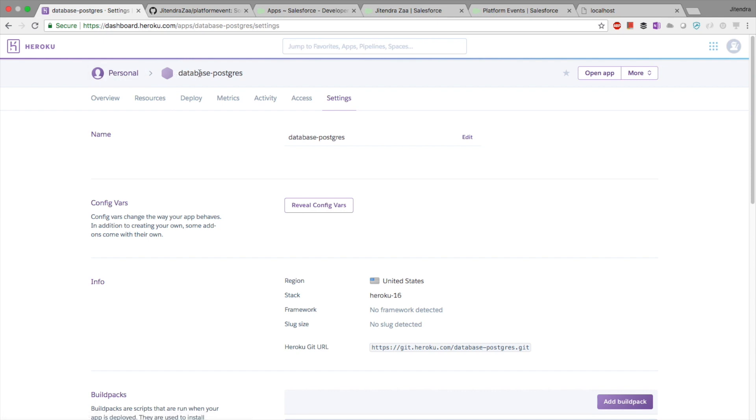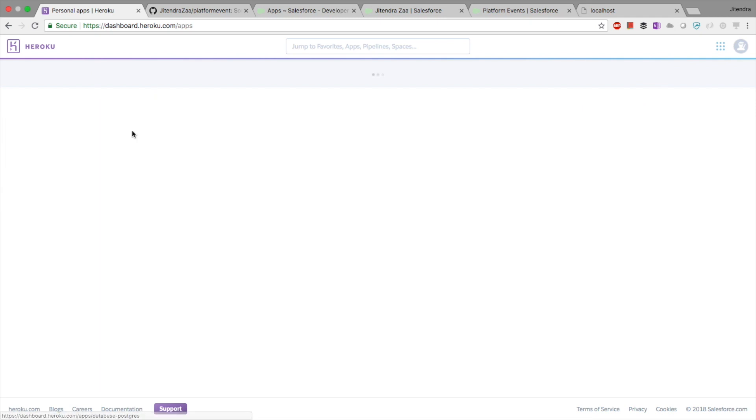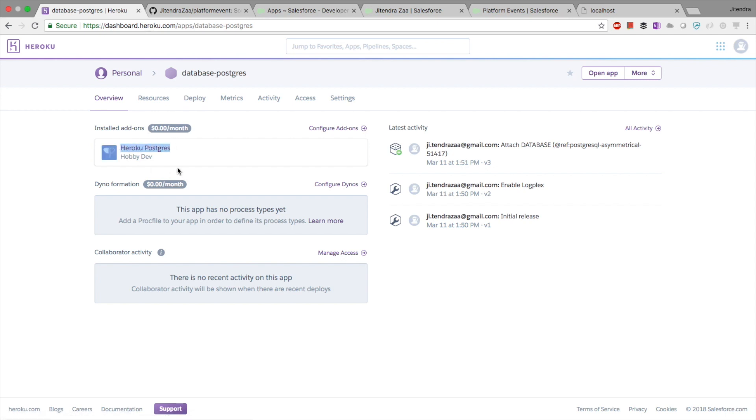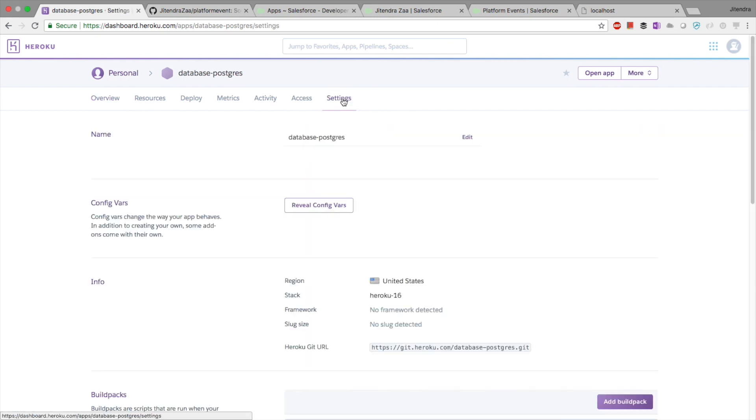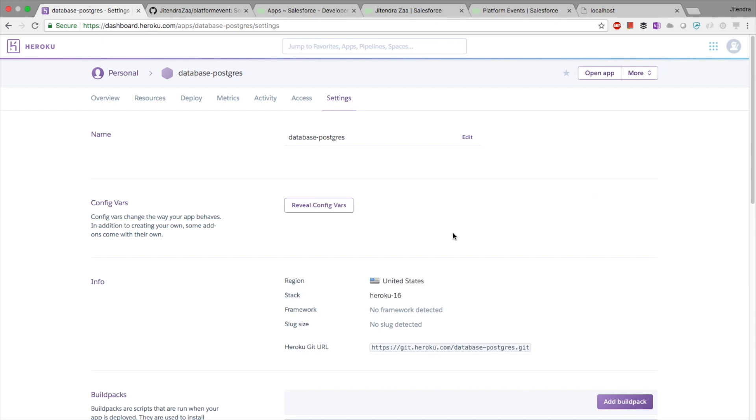Once you do that, I have a few applications. You have to open your application and add your add-on. You can see I have added Heroku Postgres. Go to settings, click on reveal config vars, and then you would see the database URL. Make sure you copy the exact same URL.